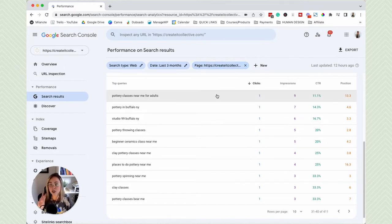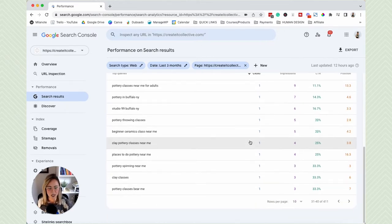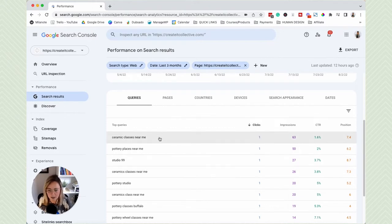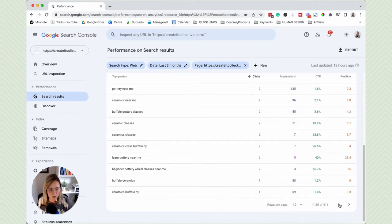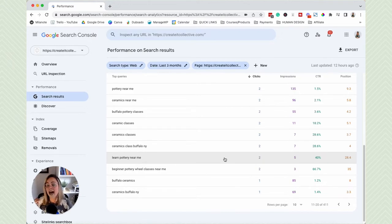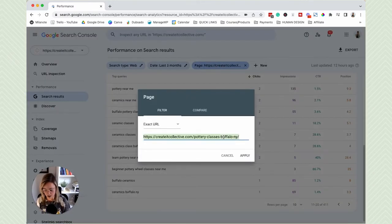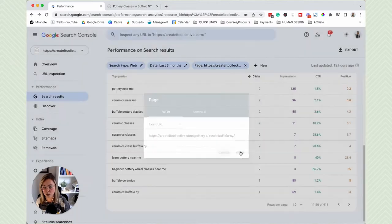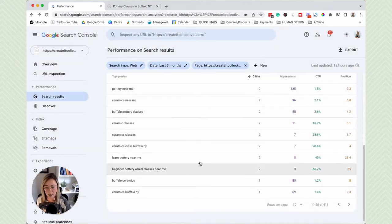If you wanted to move up in position for one of these keywords — say you want to show up on page one for 'learn pottery near me' instead — what you'd have to do to increase your position, maybe from page three to page one, is re-optimize that specific page for your new priority keyword. You can go to the page itself and re-optimize it for the new keyword you want to rank higher for.